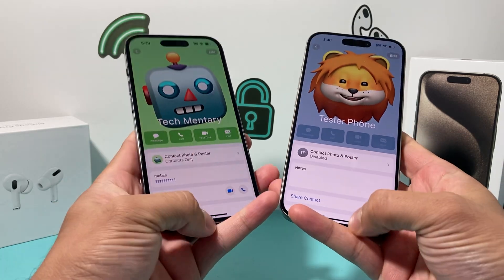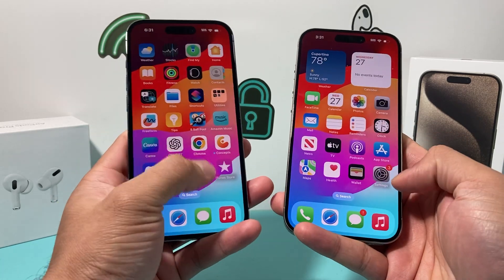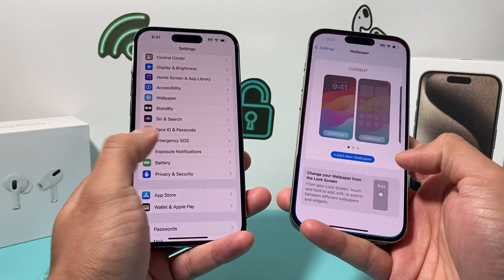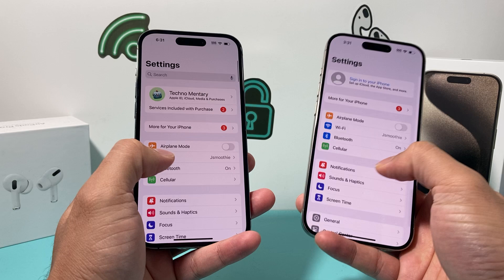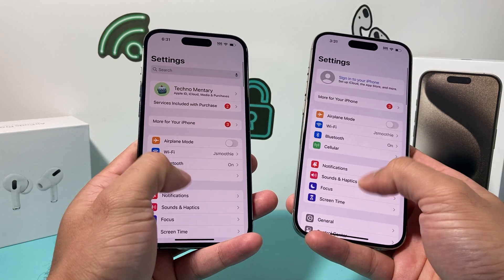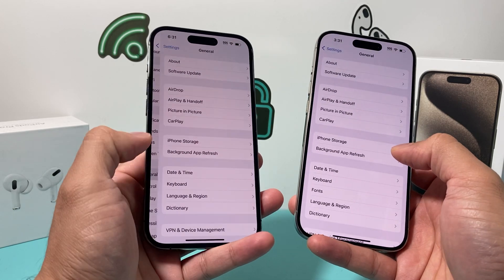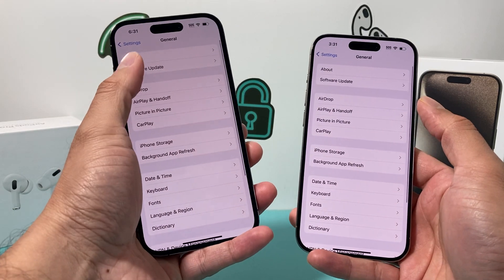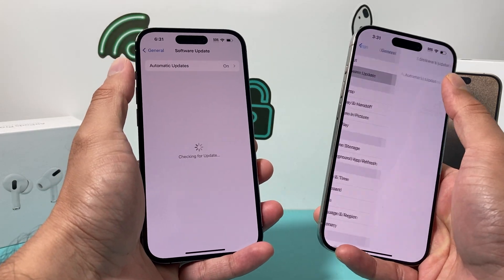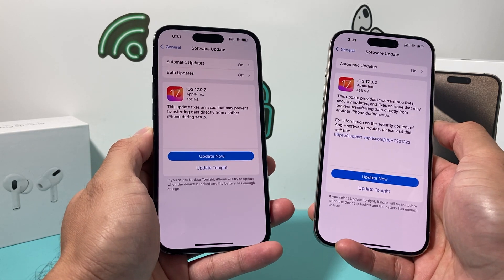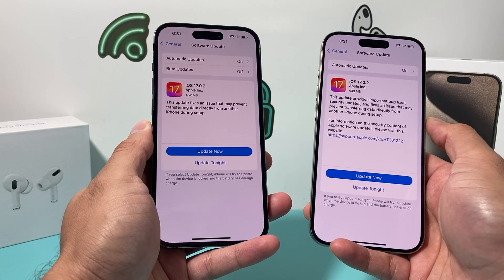The first thing is make sure both phones are up to date with iOS 17. You can go ahead and download the update by going to your Settings, General, and then Software Update. You'll need iOS 17 on both devices in order to do that.